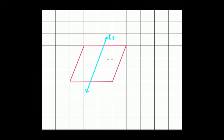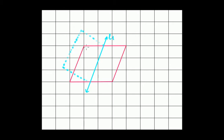Now to check whether the two equal halves are mirror images or not, imagine this is a folding line. If you try to fold either of the two equal halves around this folding line, you'll get something like this. If you fold this right portion along this line, this vertex will come here and this vertex will come here.